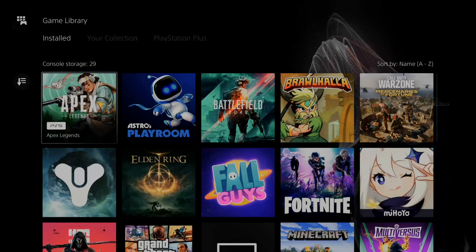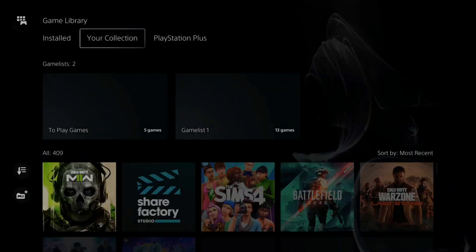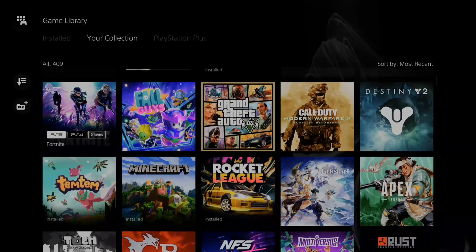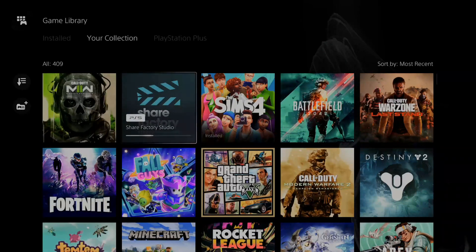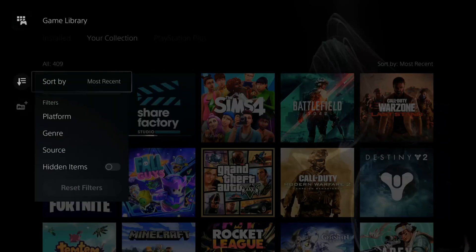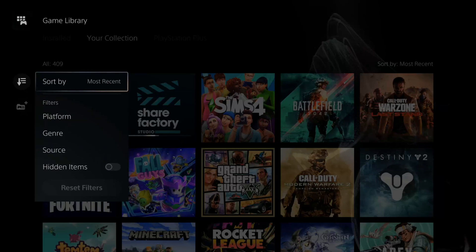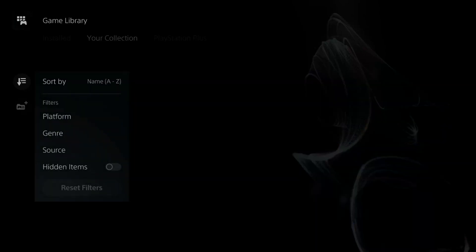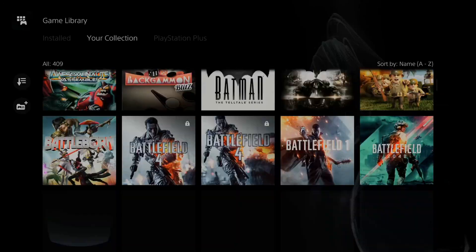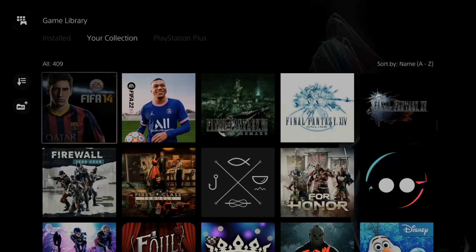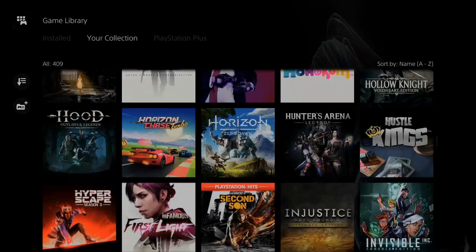Otherwise we might have to go up to the top, go from installed to your collection and then search under here for ShareFactory. Now you can always go to the sort and filter options right here and you can sort instead of by most recent A to Z and then scroll all the way down to the S's here. So let's go past this and find ShareFactory.